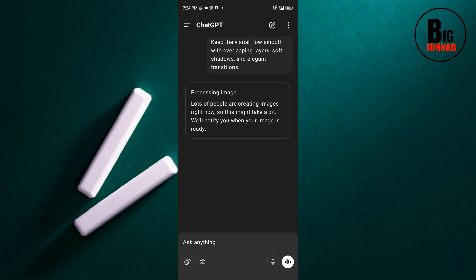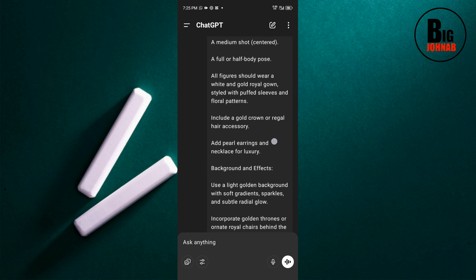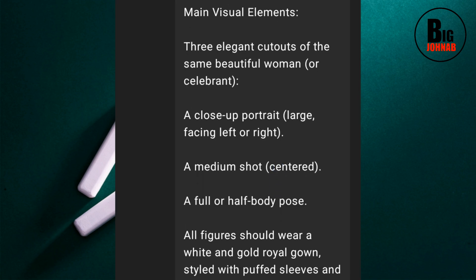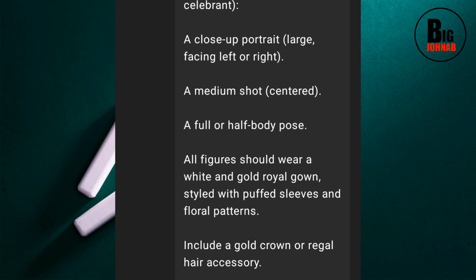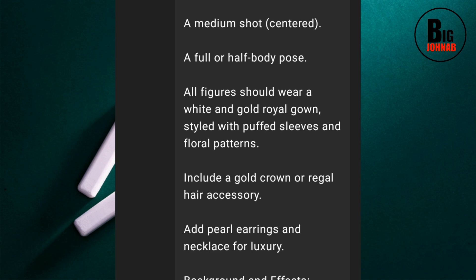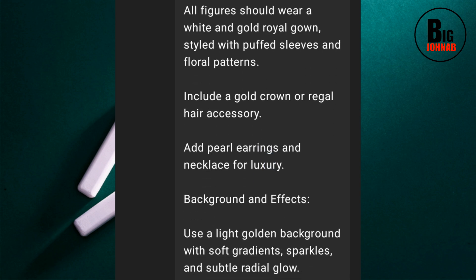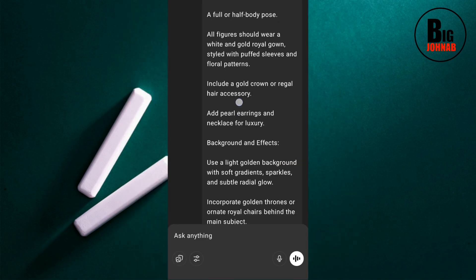You may ask: why does this one not require adding your own image? I just told ChatGPT to generate any girl — ChatGPT will generate any image. It's just an example for the purpose of this video, so ChatGPT is going to generate a random female for me. If you look back at the prompt, I said 'three elegant cutouts of the same beautiful woman' — I just said 'woman' instead of instructing it to use my own image. But if you want your own image, just go ahead and upload it, like in the first example.